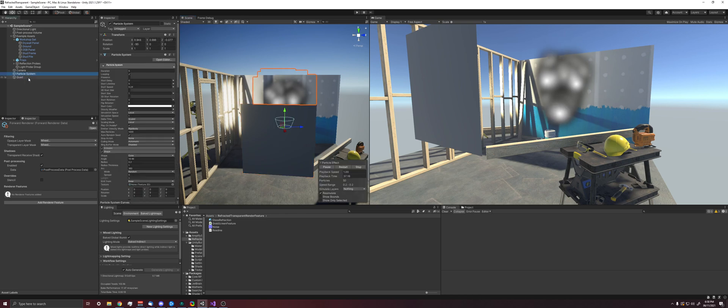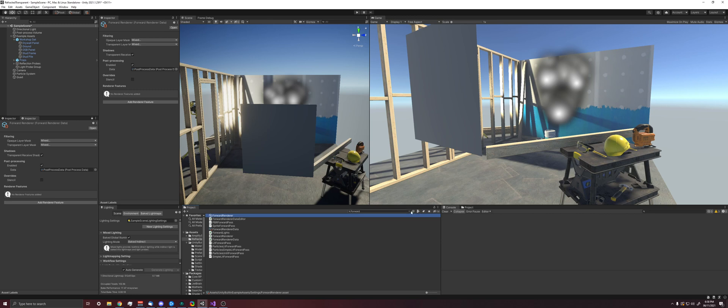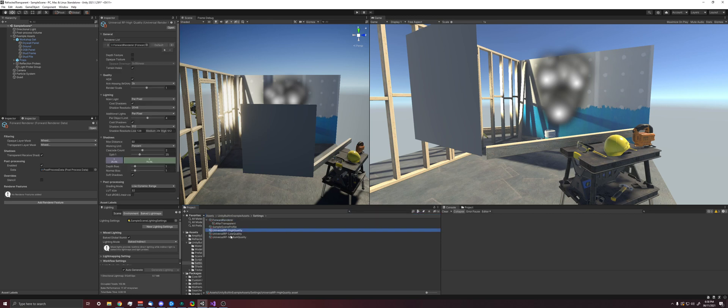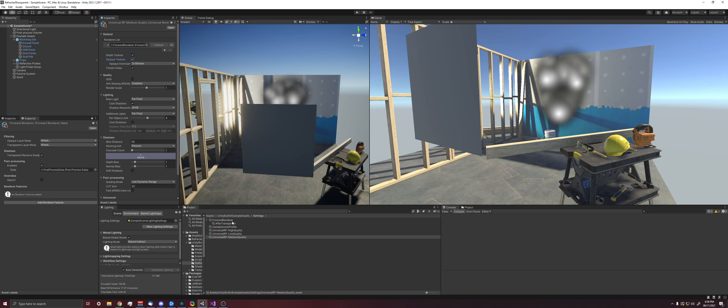So the first thing we need to do is we need to grab our forward renderer and make sure that in all of the quality things we have the depth and opaque textures checked so that they will actually be created because we need these. Or at least we need these to demonstrate how this would normally work in Unity and why we need this extra render feature in order to kind of fix the problem that Unity has.